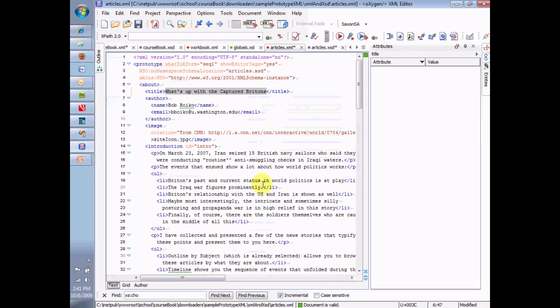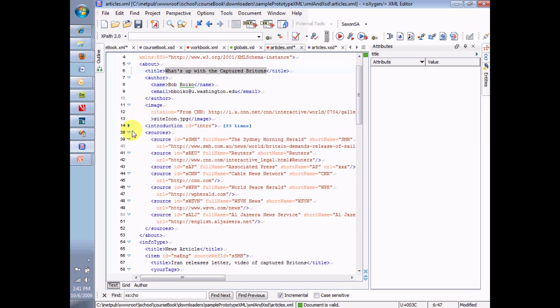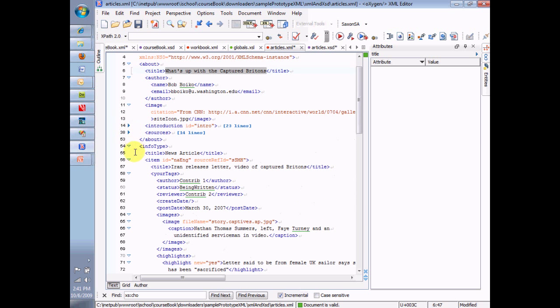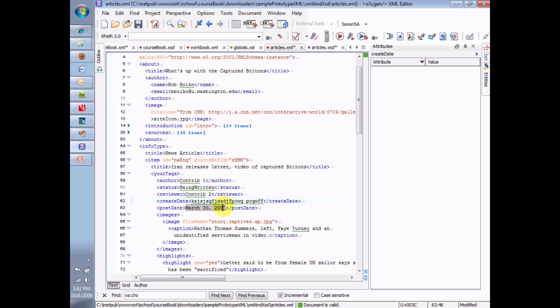So let's go back over to articles.xml and prove that to ourselves. Let me get down to one of these dates, close up some of this stuff. Here's a create date. Look at this create date. It's empty. It's got nothing at all in it. Or it can have just junk in it. It doesn't have to have a date. Click the validation button. Sure enough, it's valid. So my date is not really controlled to be a date at all. This one down here that says post date happens to have a date in it, but it doesn't have to be a date. It could be anything you want. And still, the file is valid.